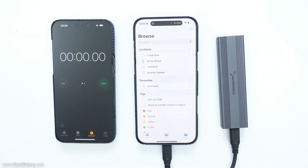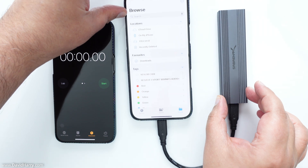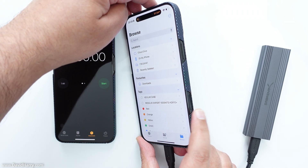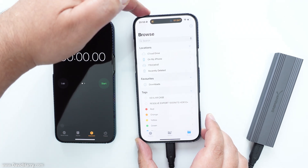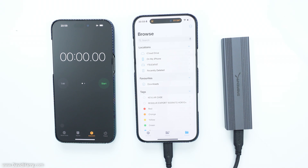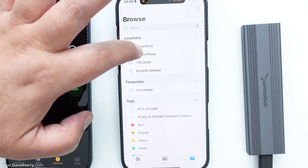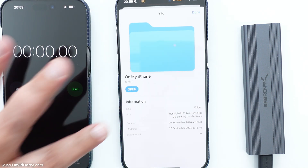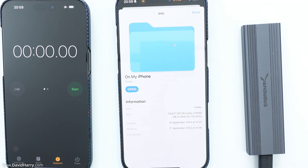Now I'll do the exact same tests with the iPhone 16 Pro Max. The SSD is connected to it — you can see the new camera button on the side, which confirms this is the iPhone 16 Pro Max. Tapping 'Get Info' on the internal storage shows about 118 gigabytes of space has been used. This is also a 512 gigabyte model, so there's still plenty of space for the test.